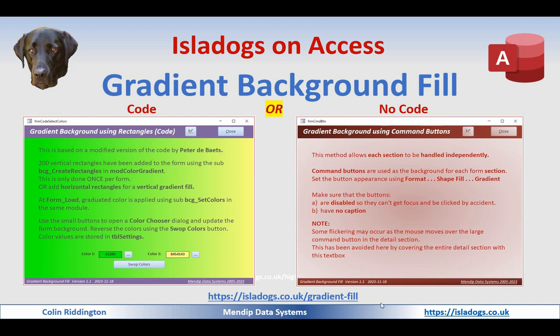The accompanying article for this is at isodogs.co.uk gradient fill and it includes the example app and all the code for free.